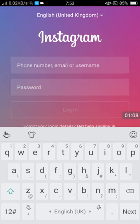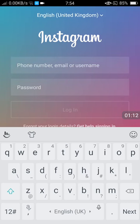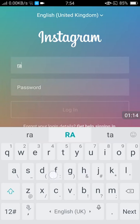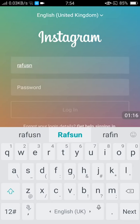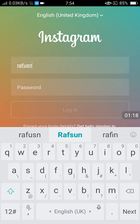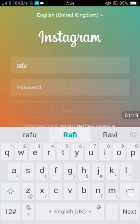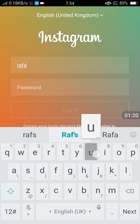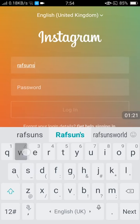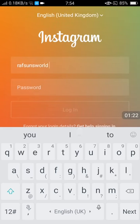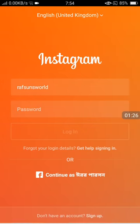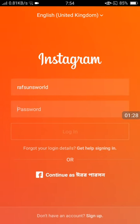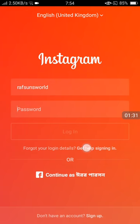You need to put your phone number, username, or email. I'm entering my username here. Then for the password field, I'm going to click 'get help signing in.'